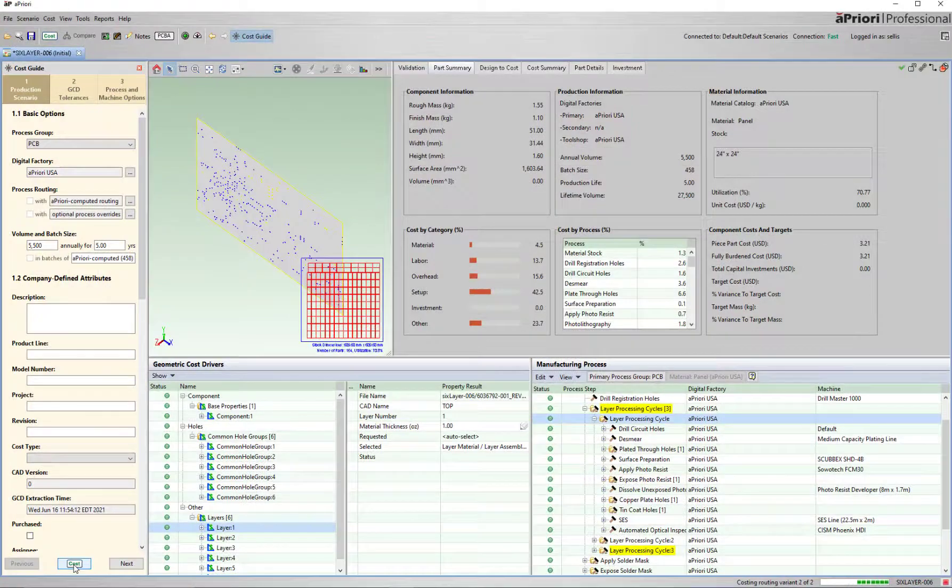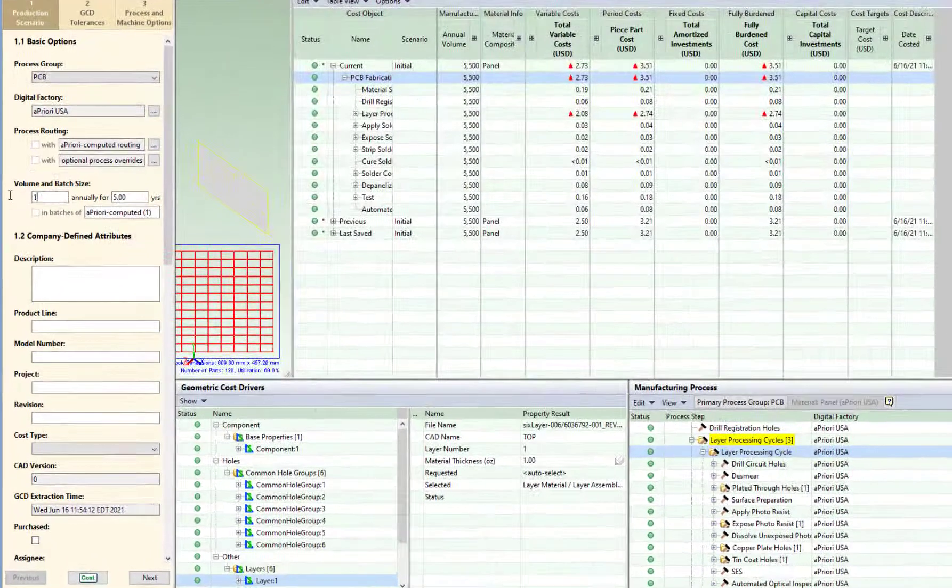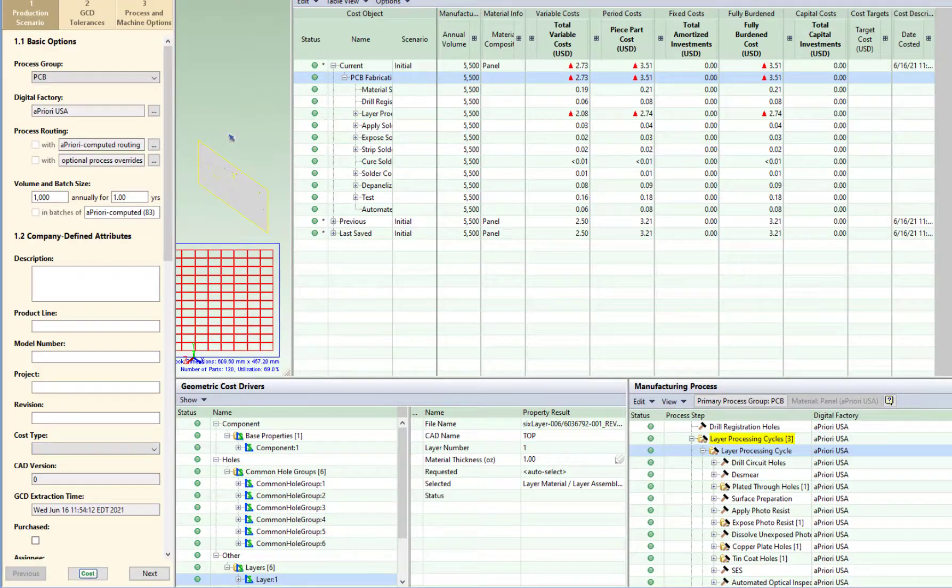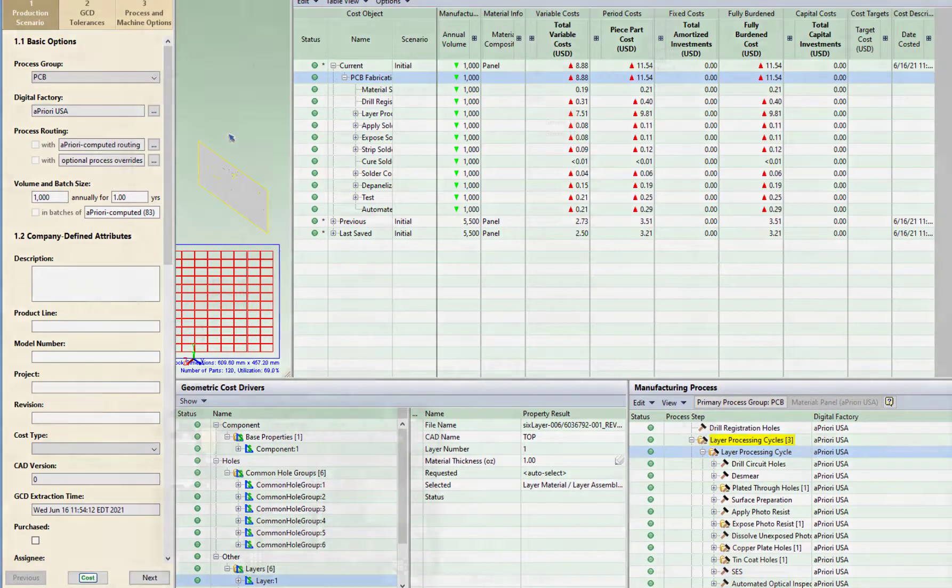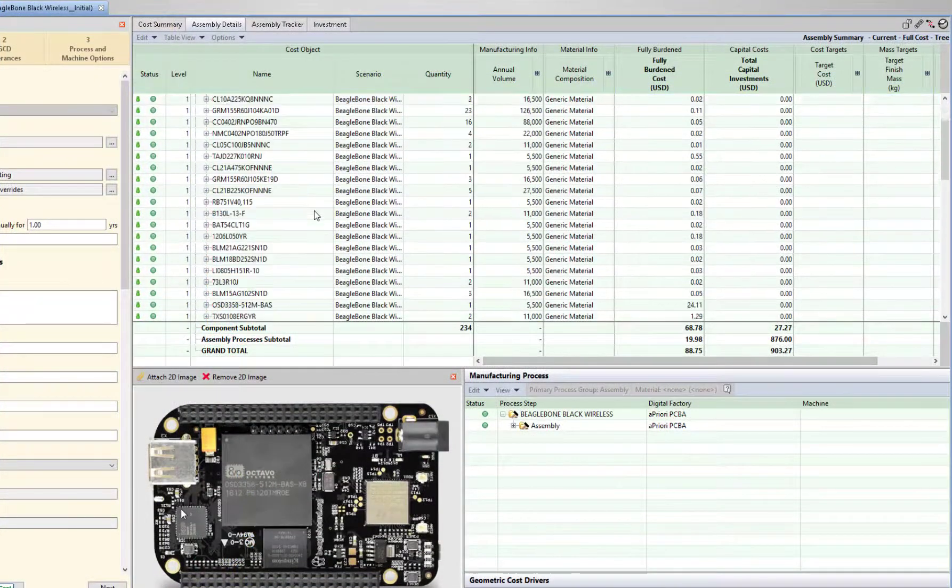All these options, including volume and batch size, can be modified to rapidly determine potential cost impact. After finalizing the PCB, the circuit board assembly updates with the latest information.